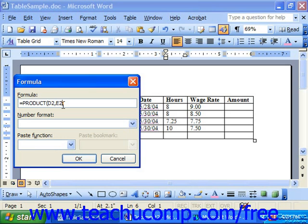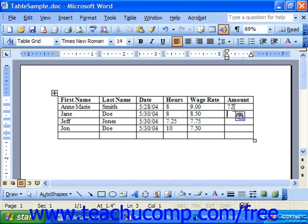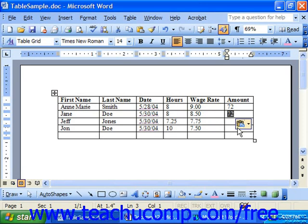Here we're taking the product of D2 — the hours — times E2 — the wage rate — then clicking OK. That gives us the dollar amount earned. You can repeat that for each row. One thing to note: it's not possible to simply copy and paste a formula, because it still references the original cells, so you'd have to create a separate formula for each row.